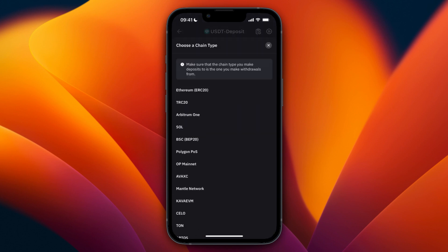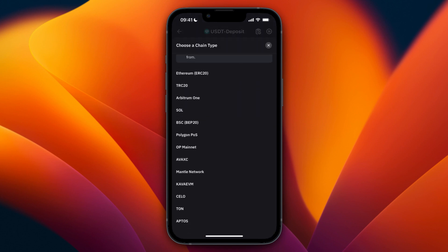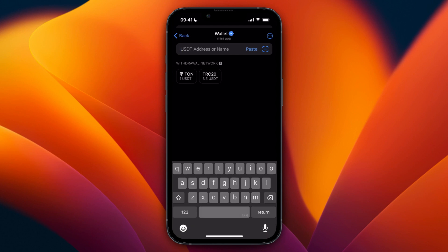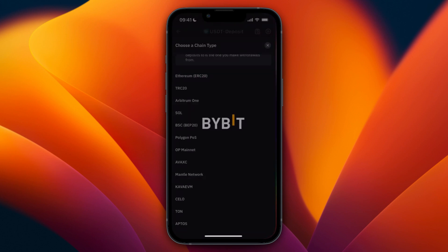Then from here you need to pick a chain type and right here it says withdrawal network which is the same thing. So TON and TRC20 are the options right here so I'll just go with TON.